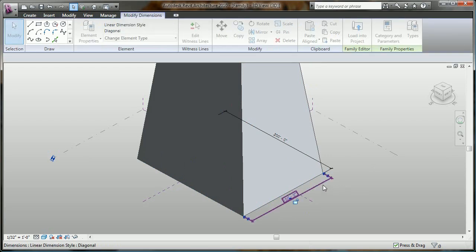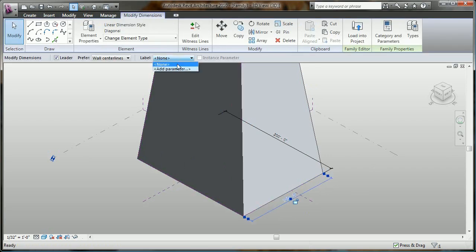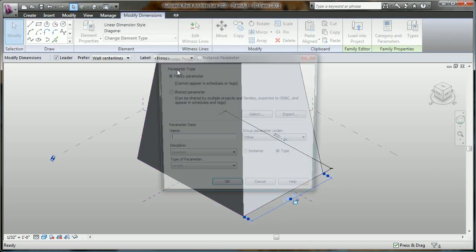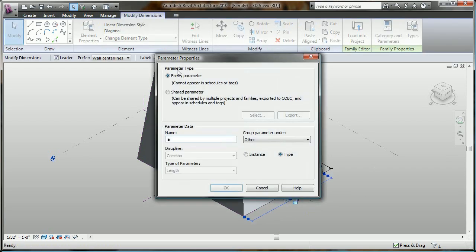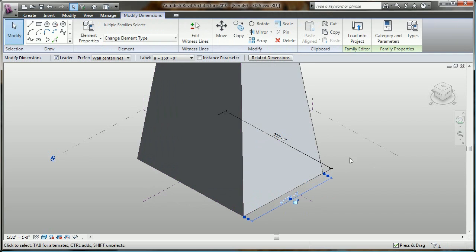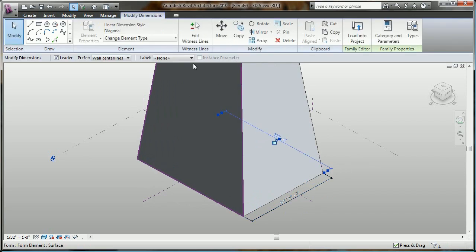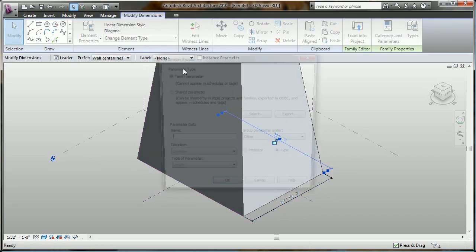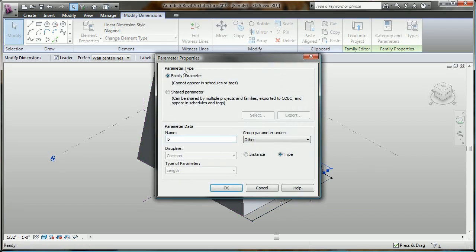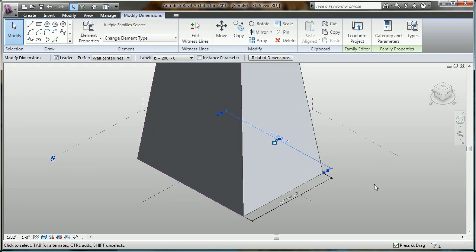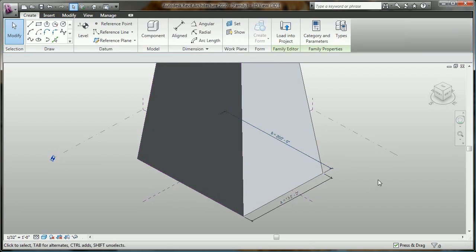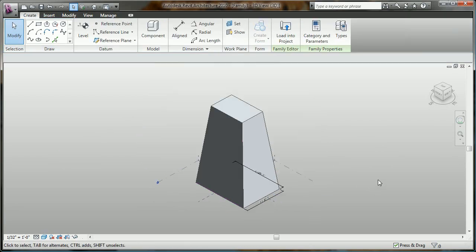Now let's take this parametric control one step further. With just a few clicks, automatic dimensions can be converted to named parameters that can be used to drive the design at a very high level of accuracy and control.